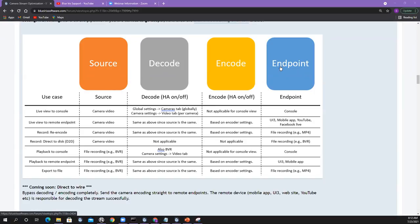Let me summarize this table because this is the biggest key for today. You've got the use cases, you've got the different nodes. The biggest mental divide for me is live versus playback — live comes from the camera, playback comes from files. If I want to decode using hardware, the global hardware acceleration knobs in global settings cameras tab or camera settings video tab decide whether you turn on hardware decoding for a live camera video. For recordings, it's the 'also BVR' setting — you can turn on hardware for live but turn it off for playback.